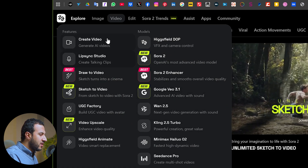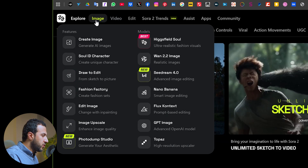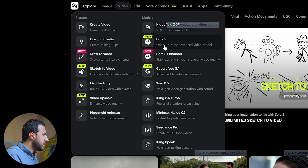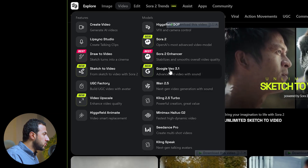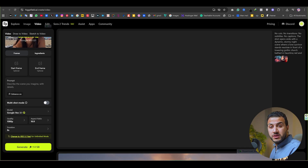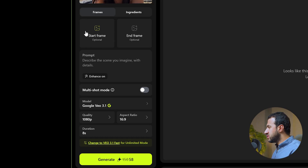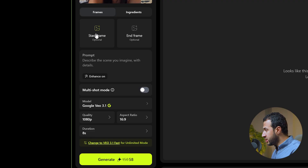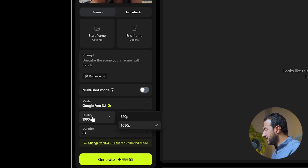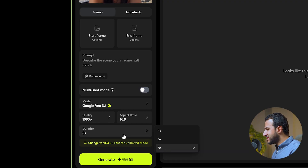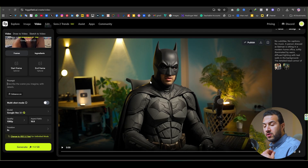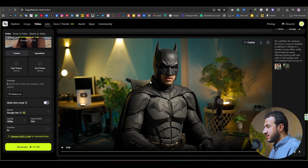Alright, let's try generating a video using VEO 3.1. Just go to video from here and go directly to Google VEO 3.1. It's super easy and super intuitive to use inside HexField. You have the option to create a video using a start frame and end frame, or you can start with one image and a prompt. They now have a resolution of 1080p which is great, and the maximum duration is 8 seconds.